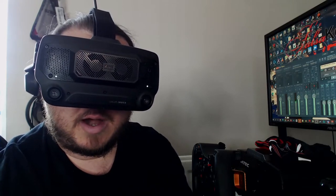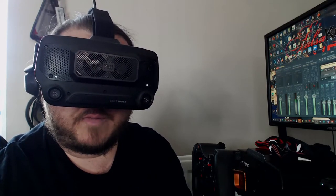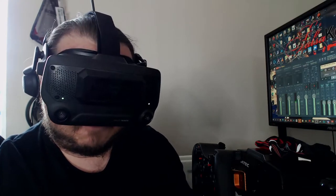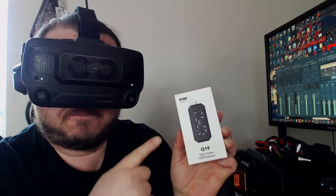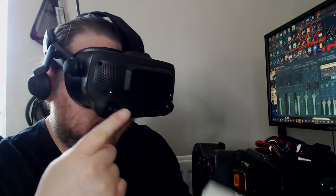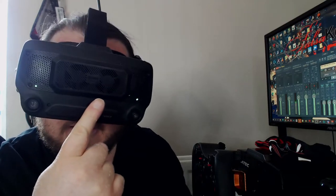Hi, I'm Salsa Ketchup, and I'm here with a bit of a product review for the Kiwi Designs Valve Index USB Radiator, which is here. There you go.